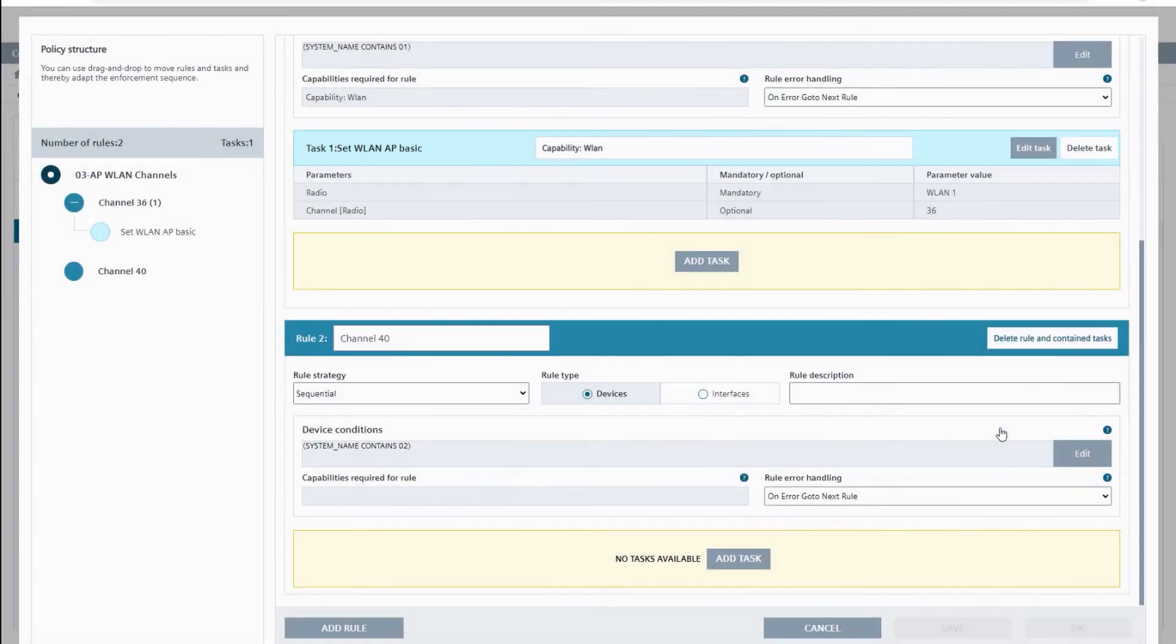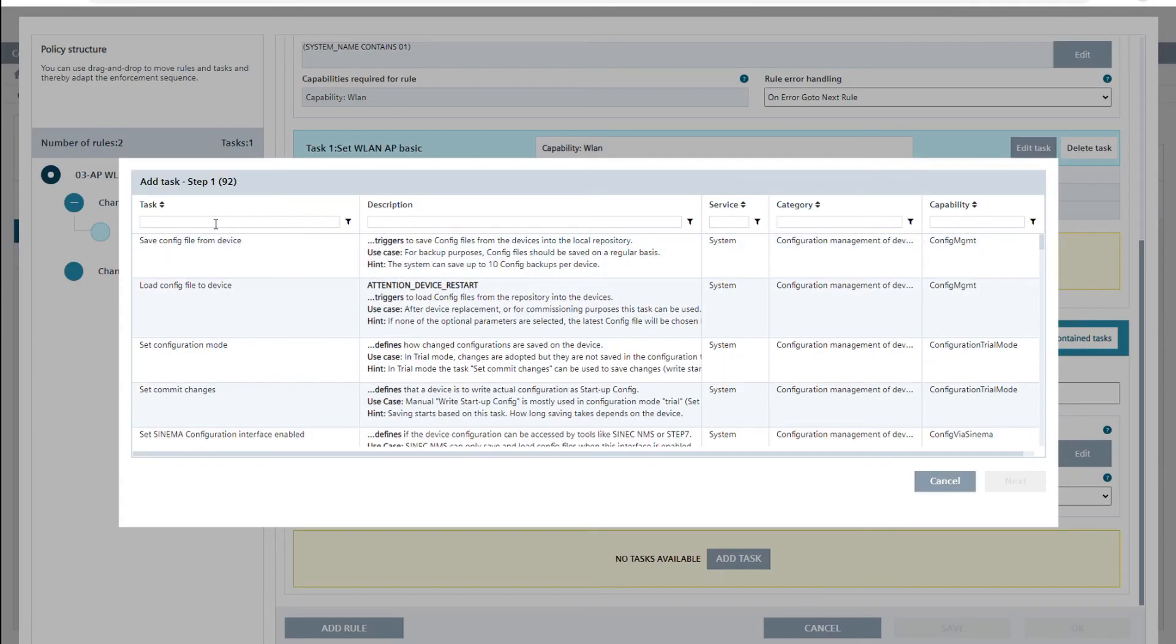After this, I set the 5GHz channel to 40 in the ZWLAN AP basic task on radio WLAN1.